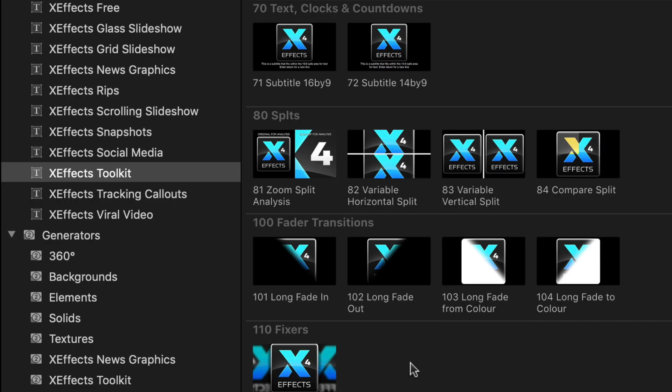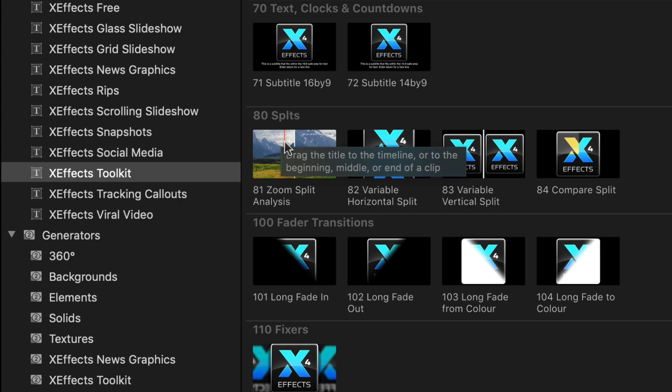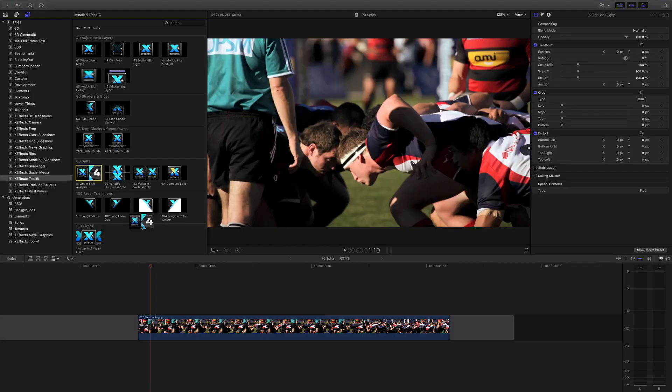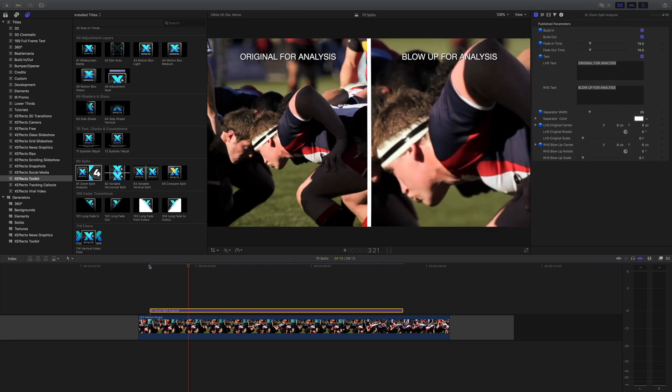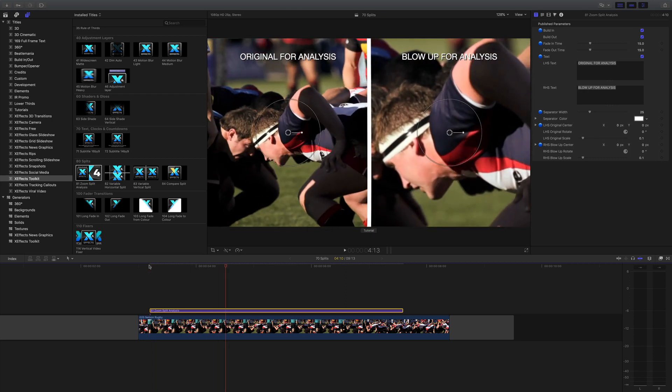Let's start off with Zoom Split Analysis, and you'll find that under the 80s Splits in XFX Toolkit. Let's drag that from the browser and hit play. Immediately you can see it does a split between the original video at original size on the left and a blow-up that you can control on the right, so it's great for analysis.